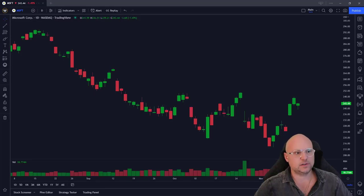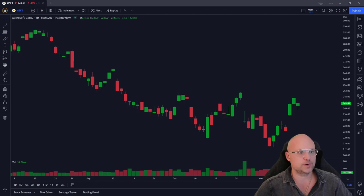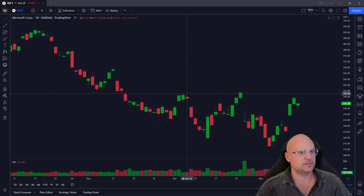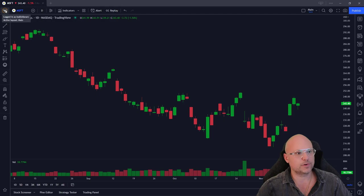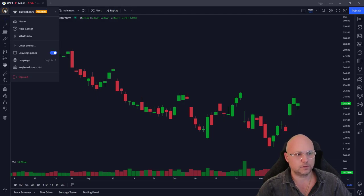I'm going to show you how easy it is to add a company logo or an avatar to your TradingView charts. Very simple to do. You just come right up over here — you'll see our logo here, the Bullish Bears. You click on it.